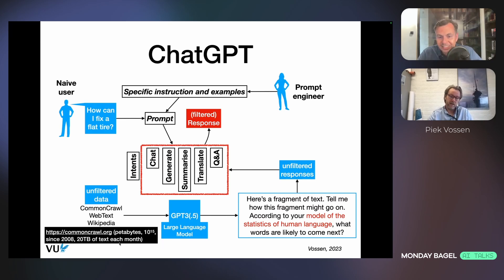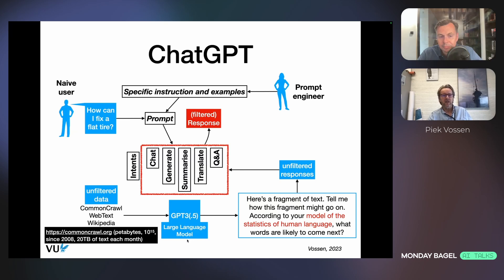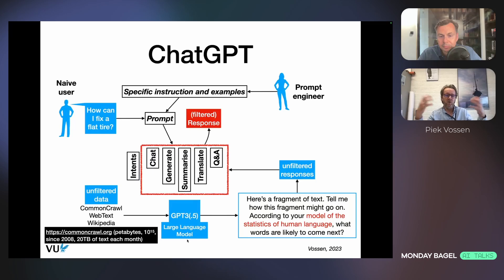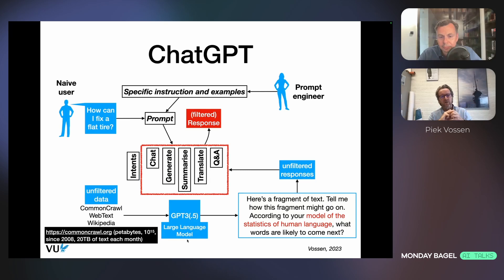I think it's a difficult discussion, because the model has been reading this data as we have been reading data as well — data which is publicly available, so anybody can access it with the effort. It converted it into something else. When I read a Wikipedia text, I absorb the knowledge and understand a concept like what an orbit is. So am I violating copyright if I do that? I don't think so.